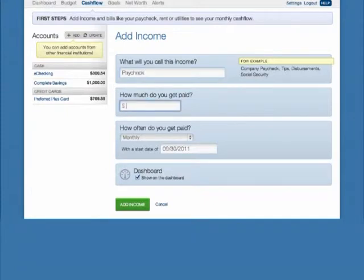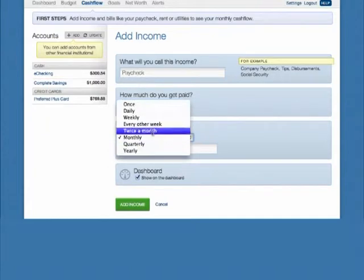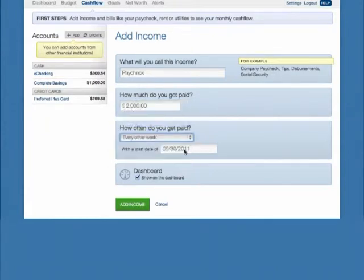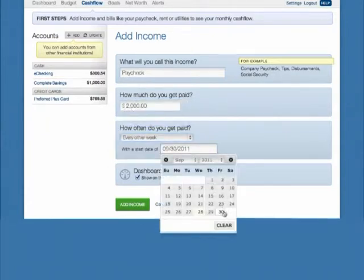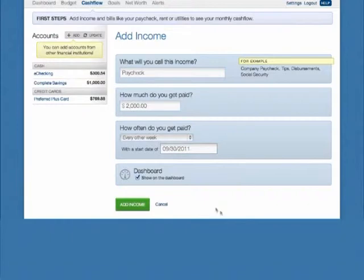Title the income, type in the amount, select the frequency and start date, then choose whether or not this specific income should appear in the upcoming Income Dashboard widget. Then click the Add Income button.